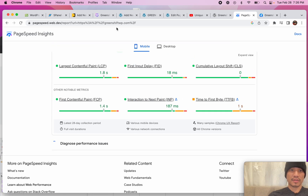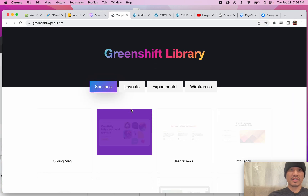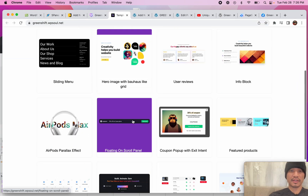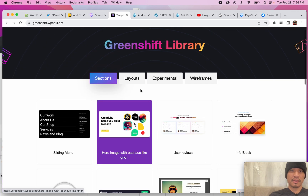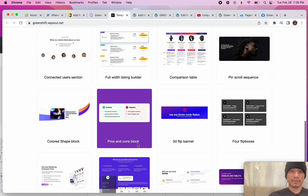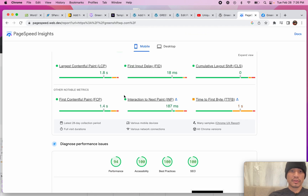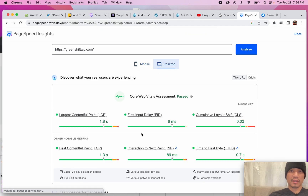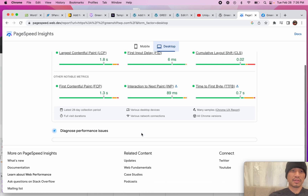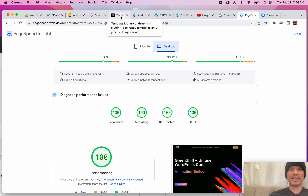On mobile it scores a 94, and on desktop it scores a 100. Not bad, though I'm not totally impressed because that page was quite lean.